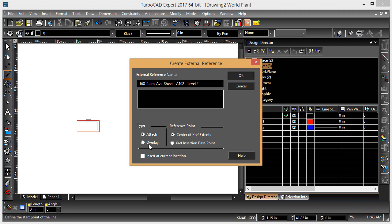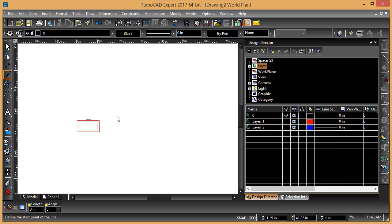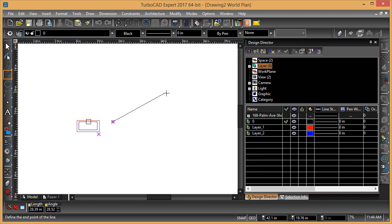How do I want to do it? Treat it as attach or overlay and insert it at the current location. If you don't have that option, it will allow you to actually click to place it.